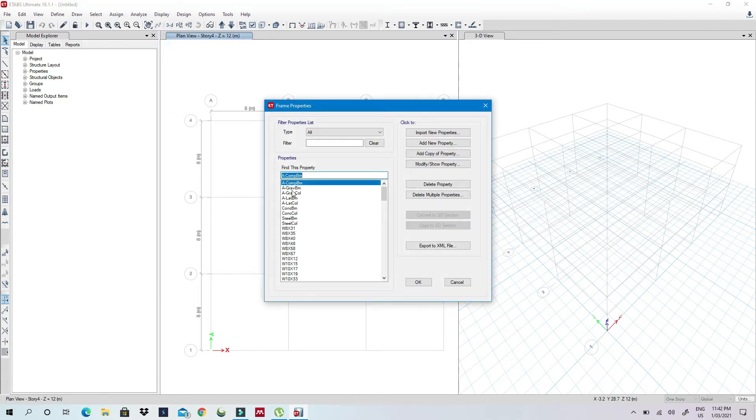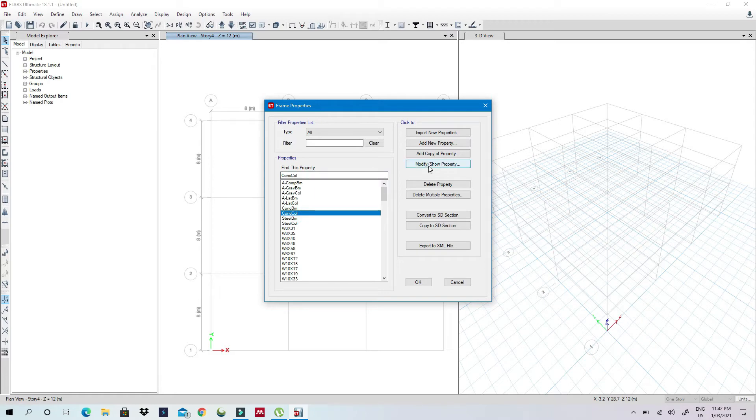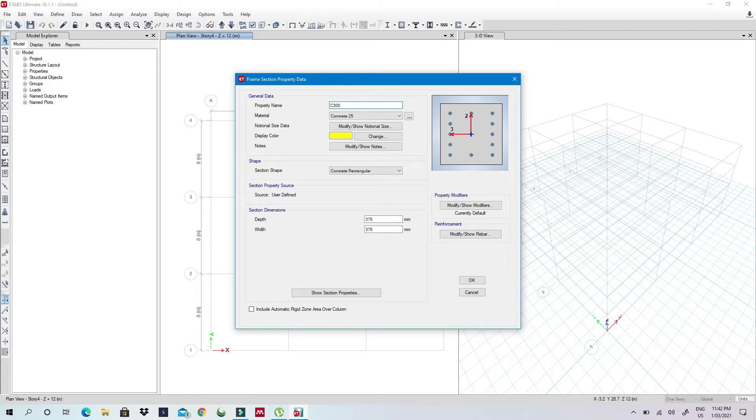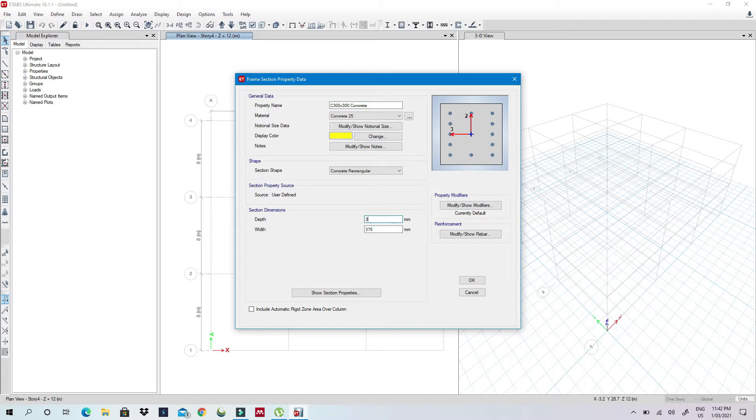Say for example, I'm going to define a concrete column. Modify and then I'll call this as C, say 300 by 300 concrete, and then I'll just change this to 300 and this to 300.